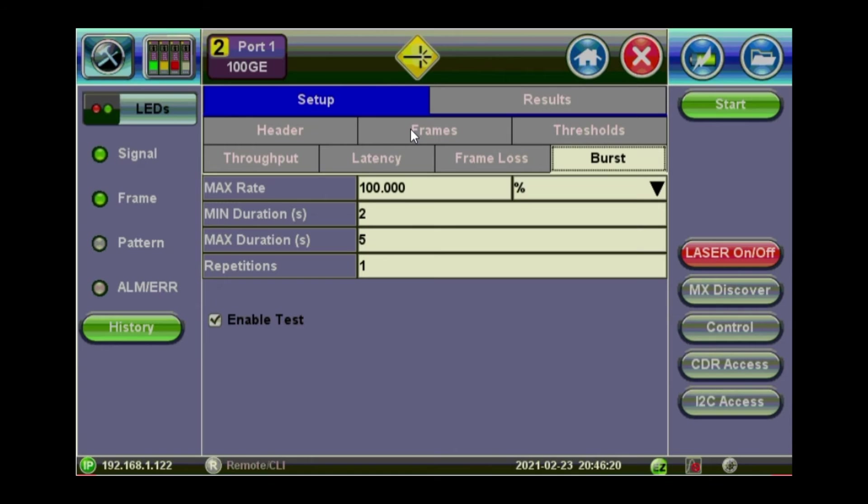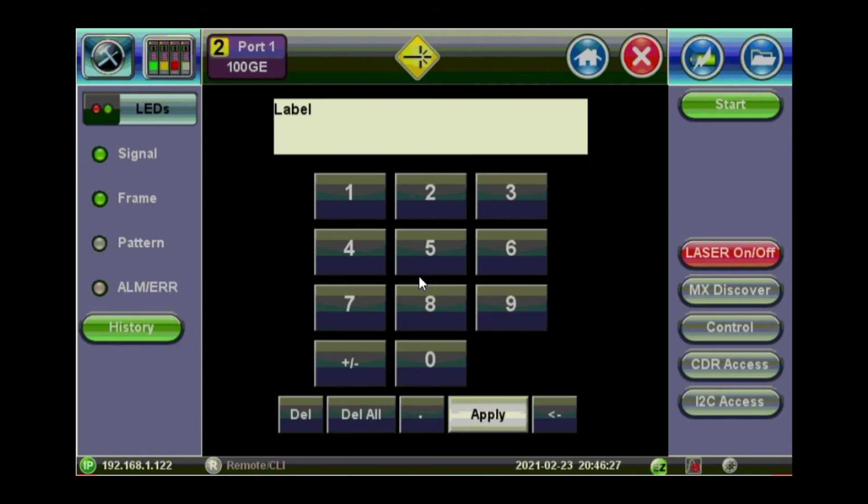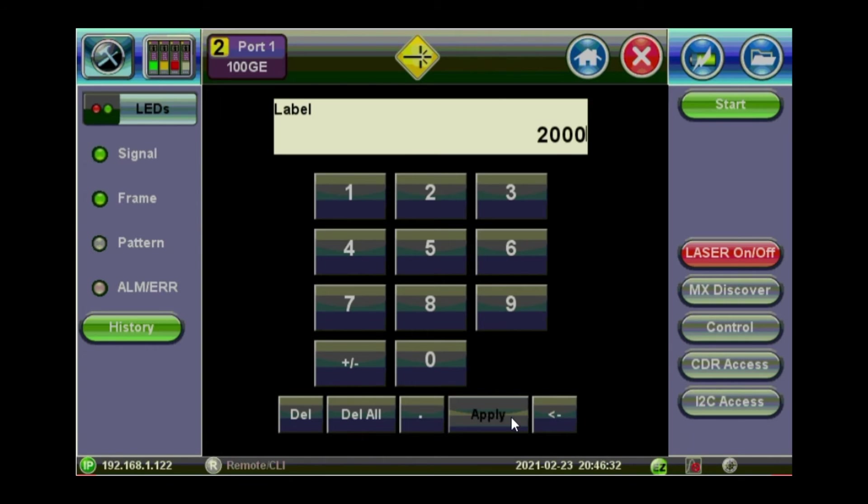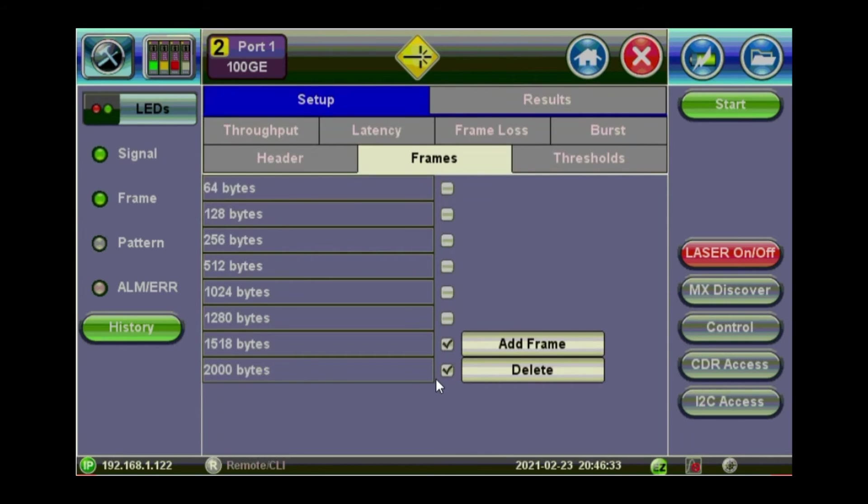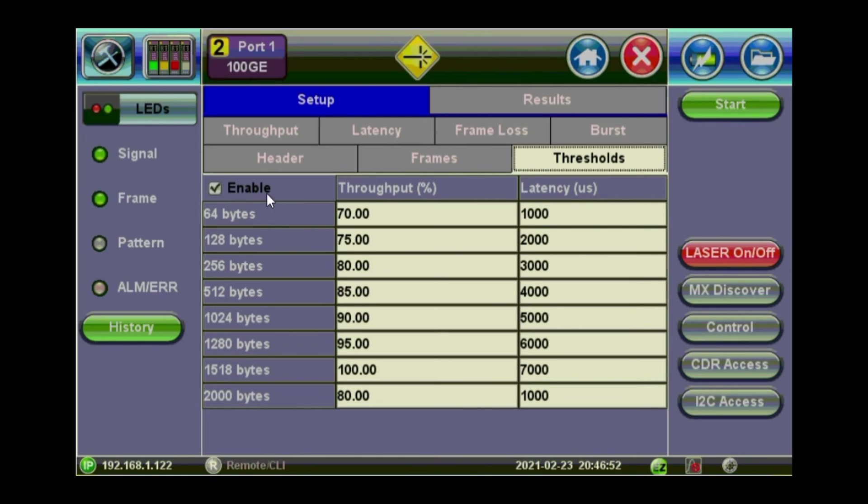Frames. So what kind of frames you want to put on the RFC. You can select these standard frames. Or you can just add yours. Let's say 2000. So I've got 2000 here as well. Thresholds. So what is pass and fail. You put in the thresholds for the throughput and latency for each frame size. Or maybe you just want to disable the thresholds.